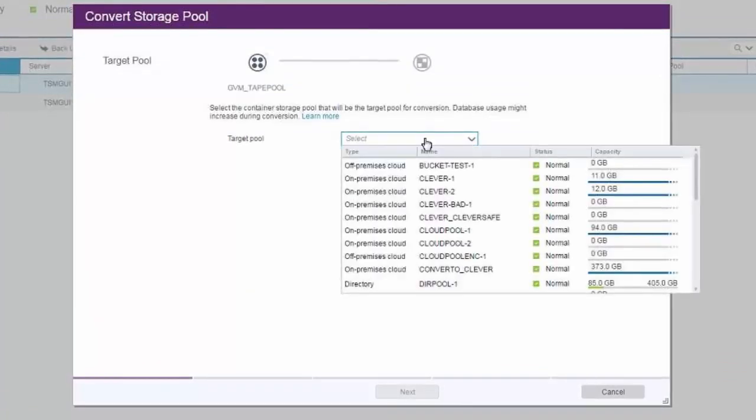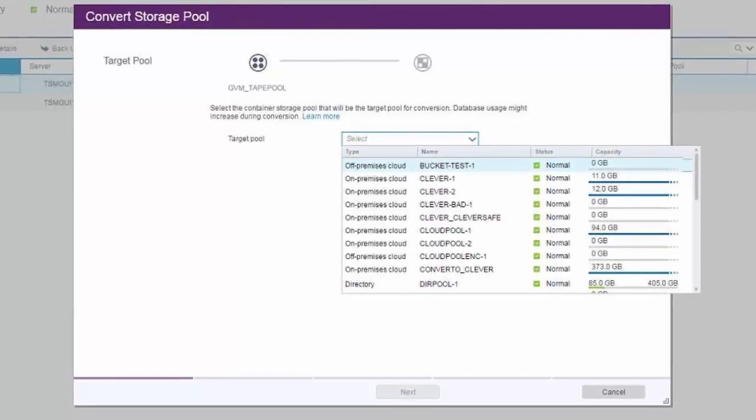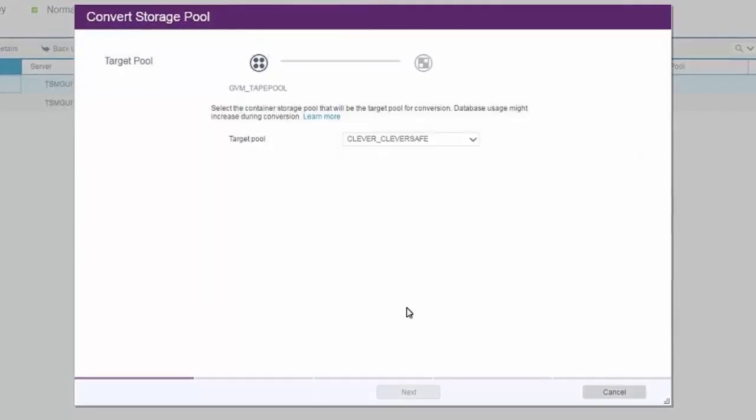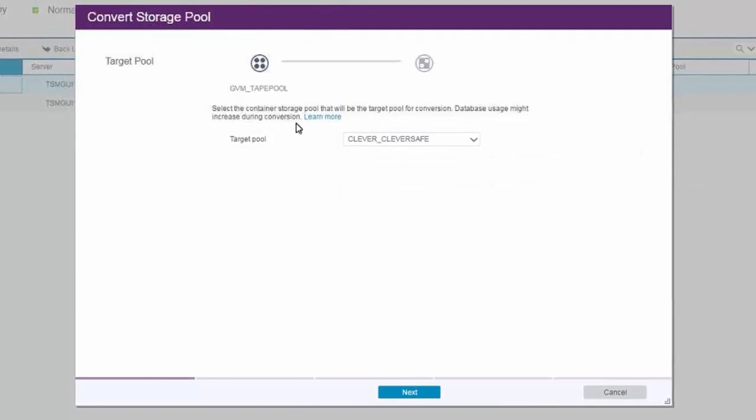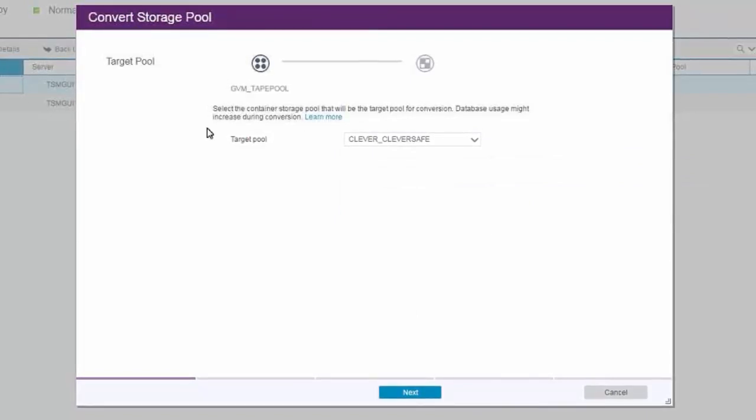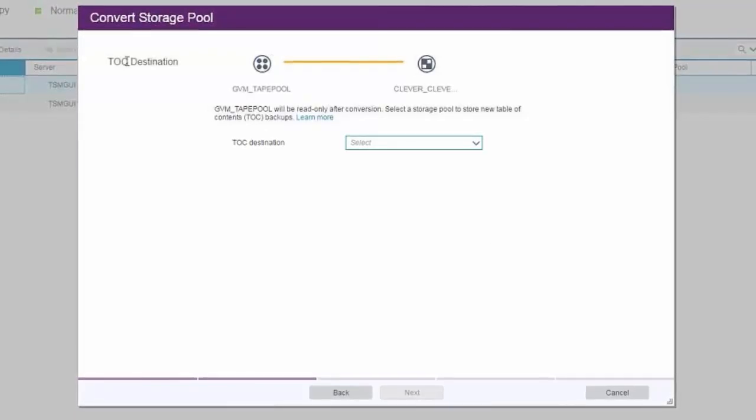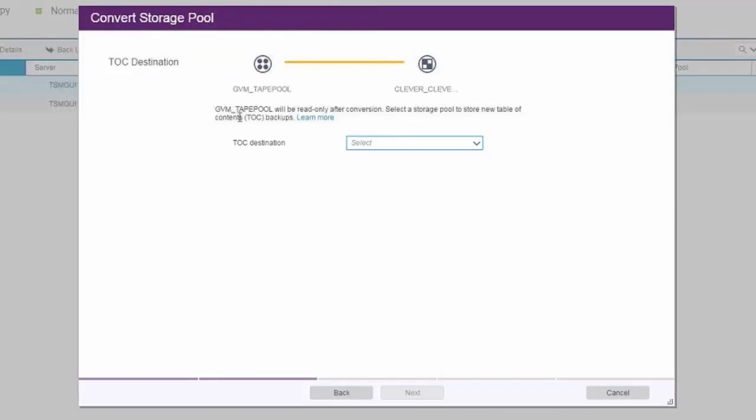Next, select the container you want to convert this legacy tape into. We've already created this cloud container. If you have table of contents from NAS backups on that tape device, you will be asked for a new location to store those table of contents on. So we're going to select the backup pool.